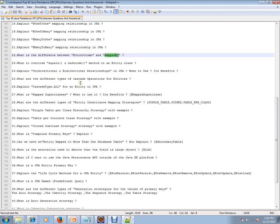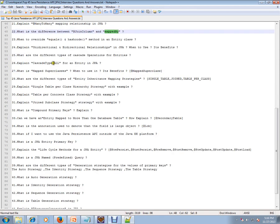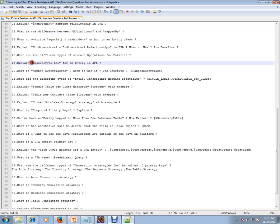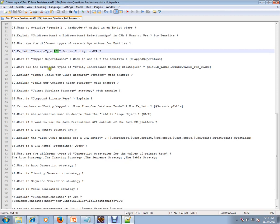What are the different types of cascade operations for entities? Cascade is like, I'm deleting the parent row, should I also cascade that operation to child or not? If I mark cascade type all, that means whatever operations done on the parent will be applicable for the child.